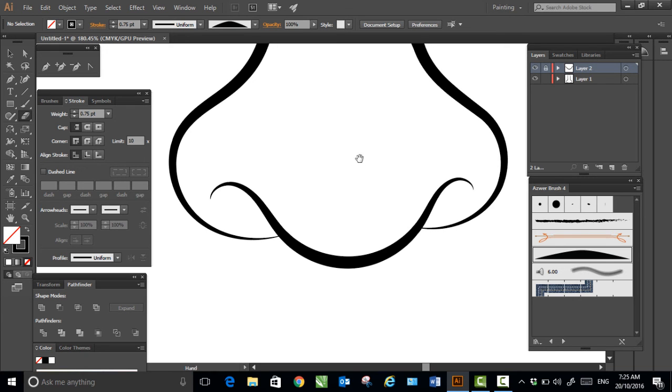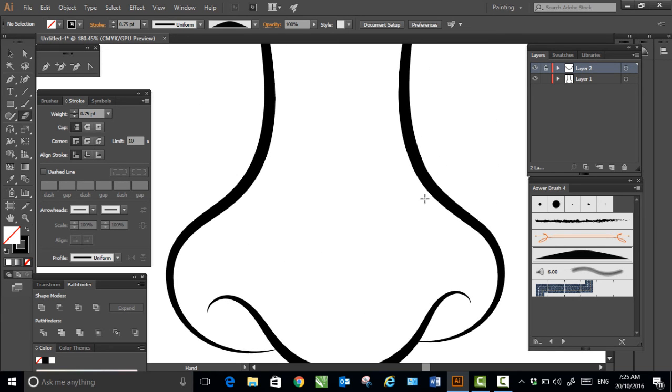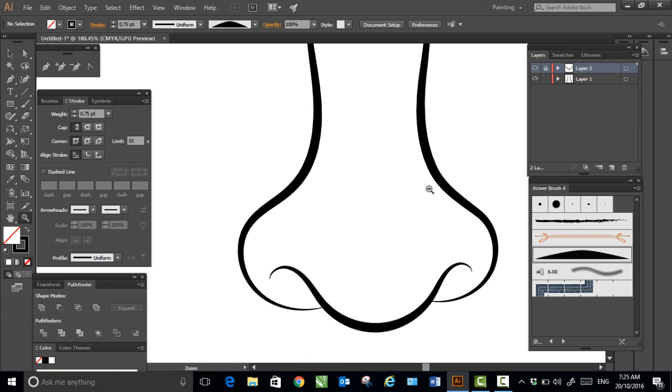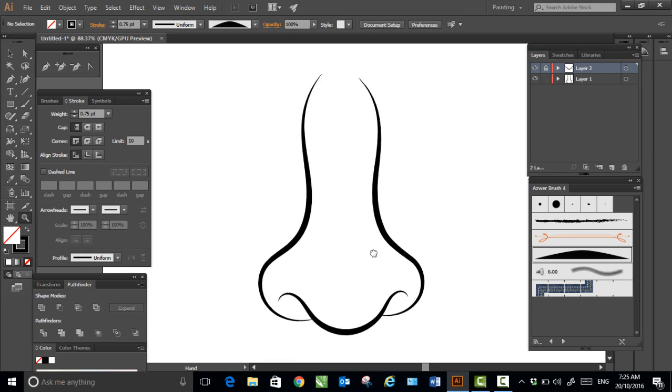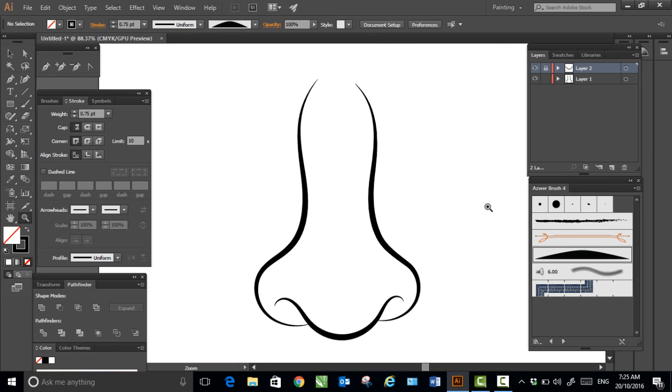So this is a cartoony-looking nose drawn in less than two minutes. Thank you very much.